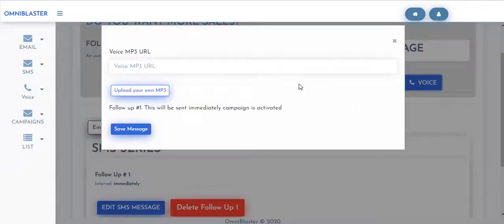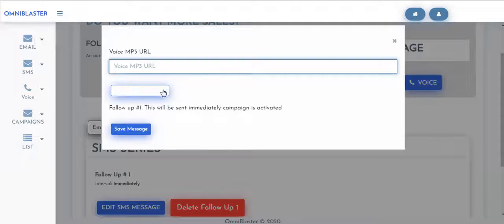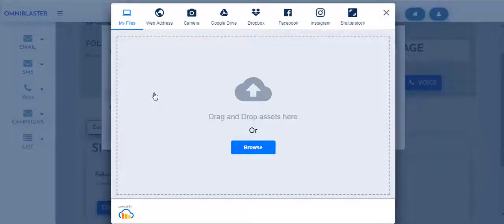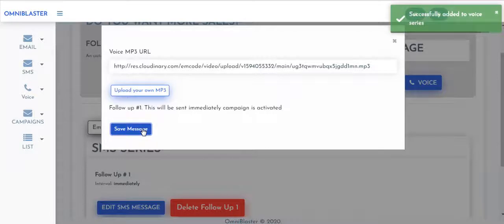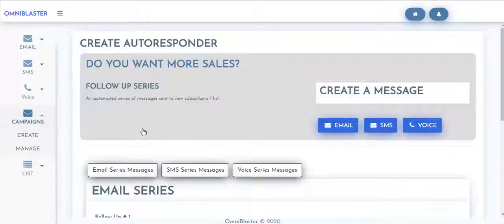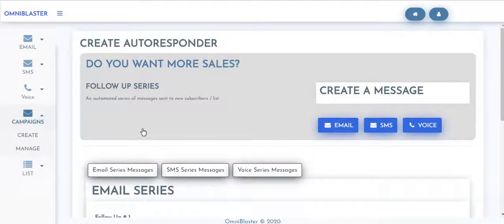Let's also go about to add a voice series. On your voice series, you're expected to add your mp3 URL or you could come over and upload your mp3. So once you have that added, you hit on save message.